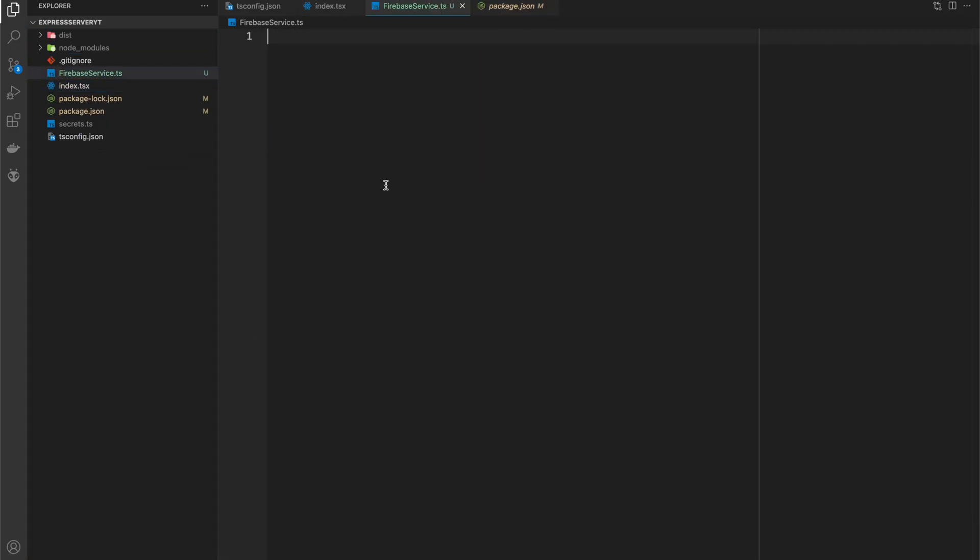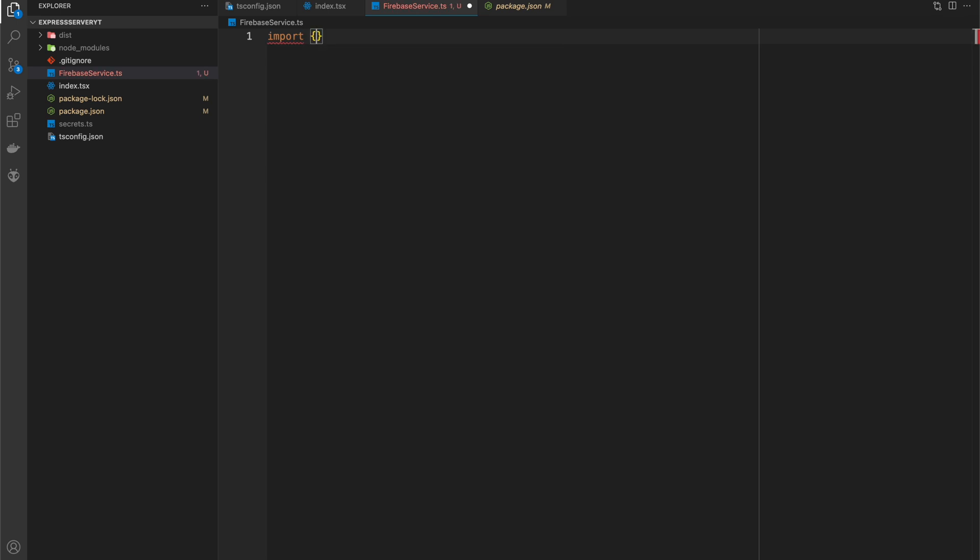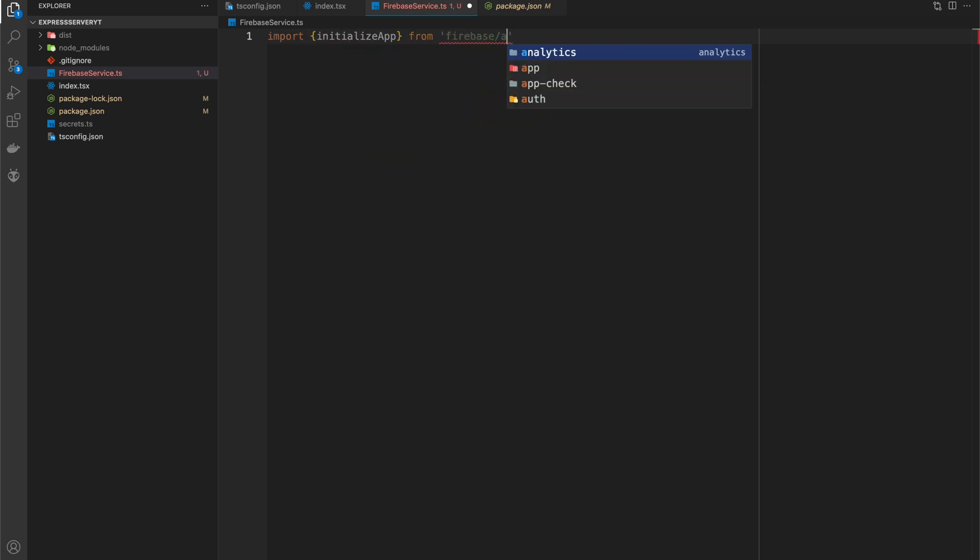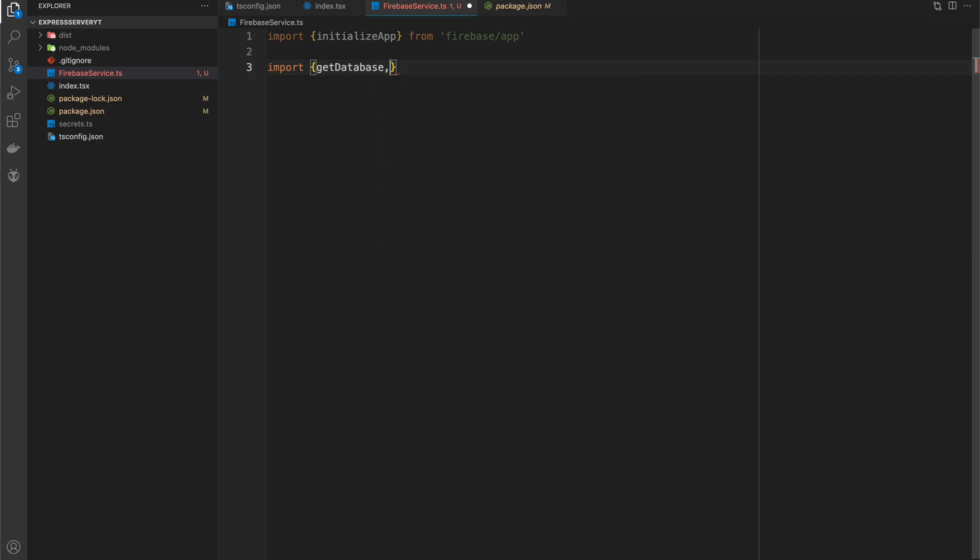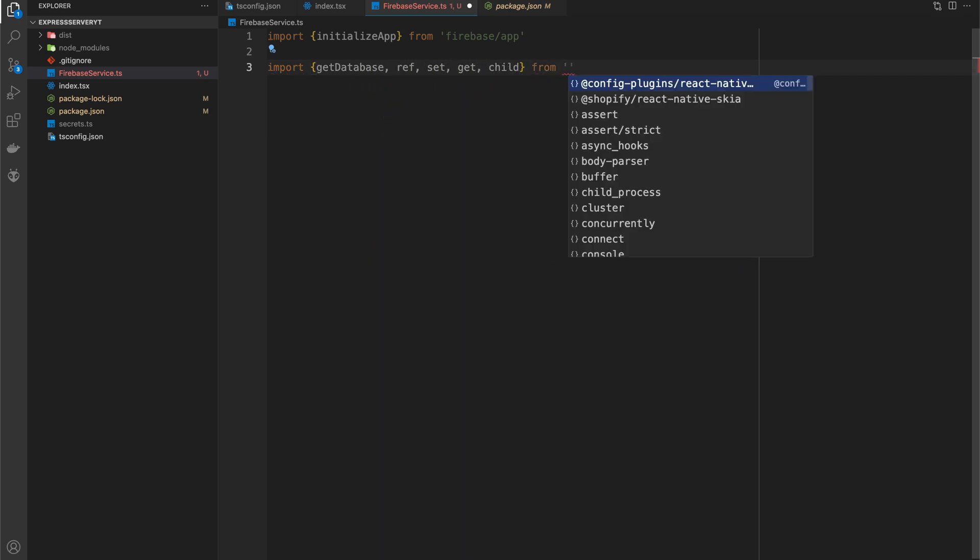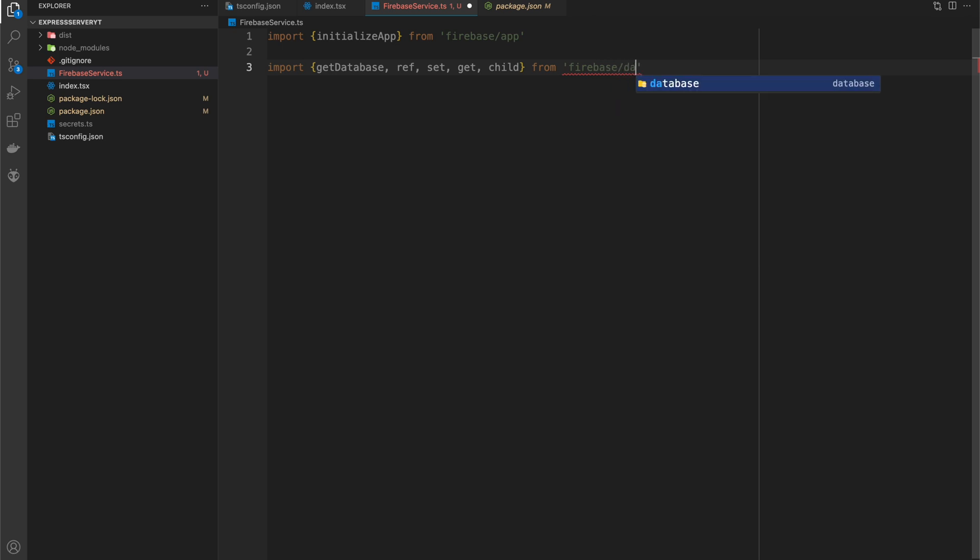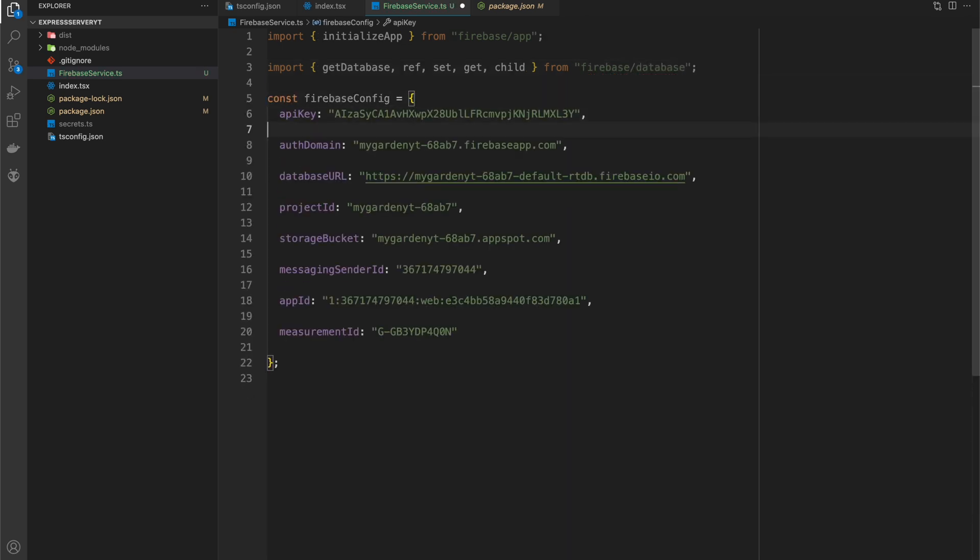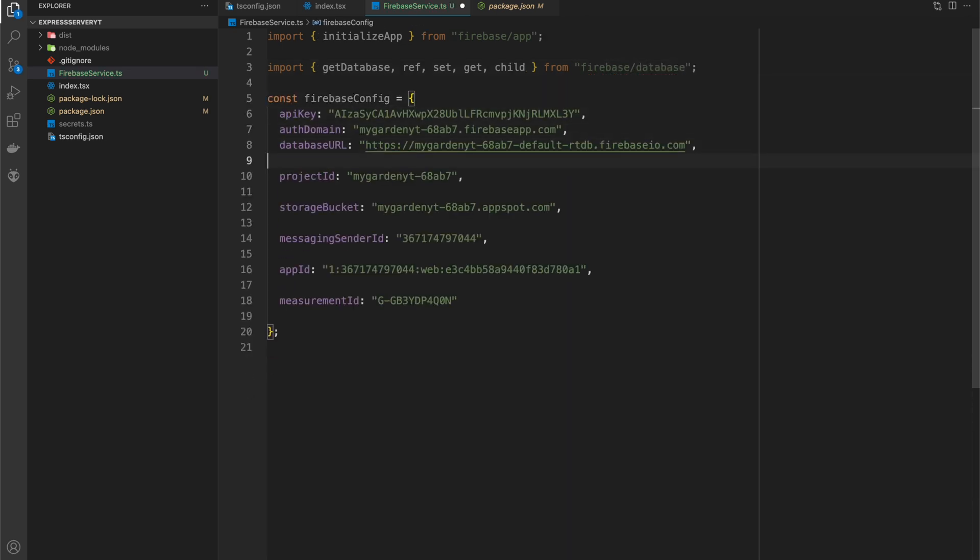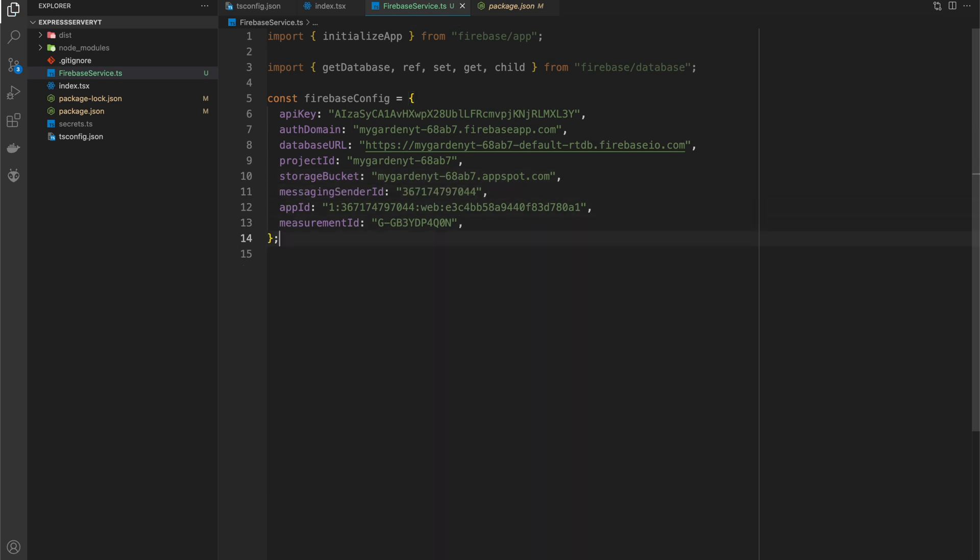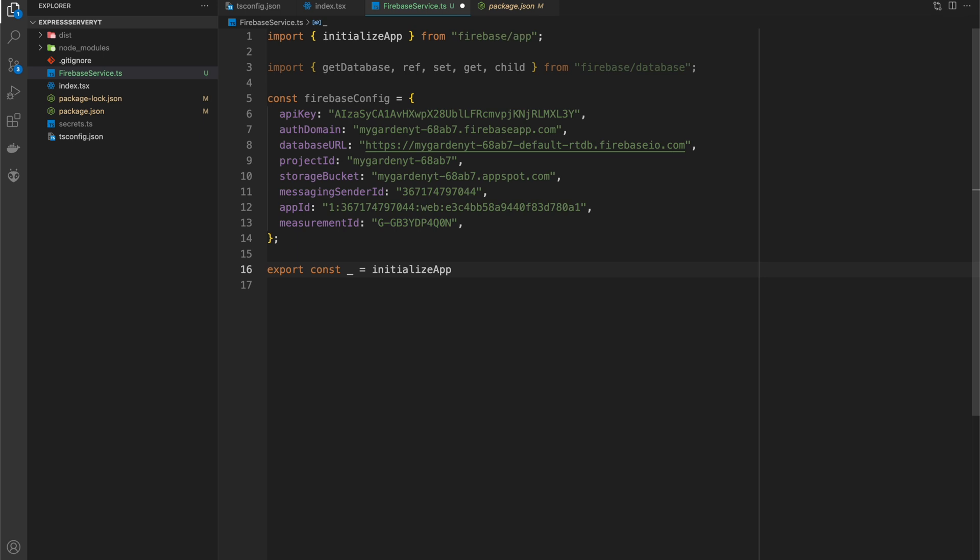So first thing we're going to do is create the Firebase service. And what we're going to do here is we're going to initialize our app and grab some basic Firebase primitives that we can use in order to fetch data from it. After that, we'll have the Firebase config all set up nicely and we will initialize our Firebase app.